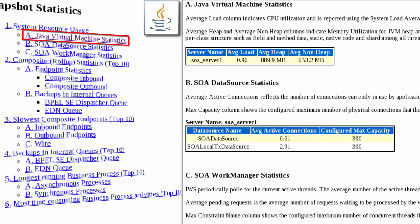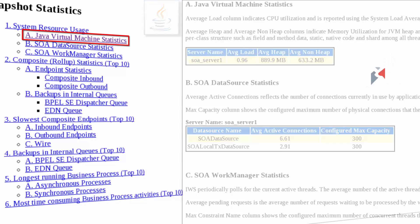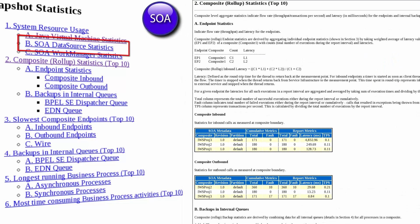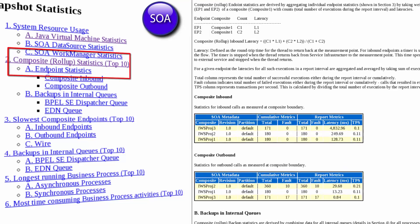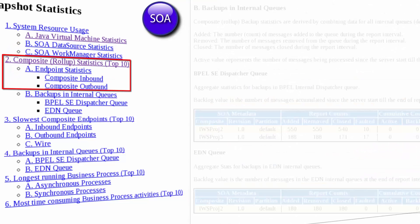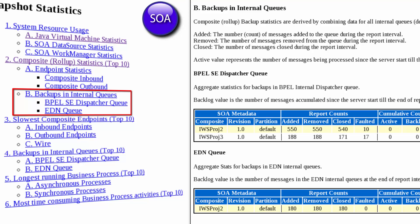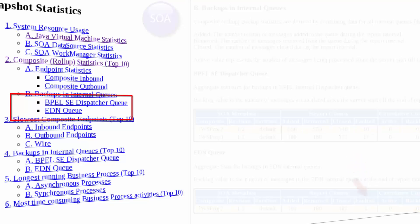If the JVM shows problems, additional tools are required to isolate the source. Otherwise, I can look at the SOA infrastructure metrics for endpoint statistics and any message backlog in the internal BPIL dispatcher and event delivery network queues to identify composite applications as the potential problem source.